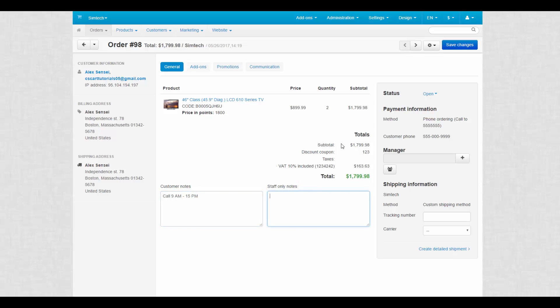To the right is the action panel where we change the order status, assign managers to orders and create shipments. All of this is located on the general tab.